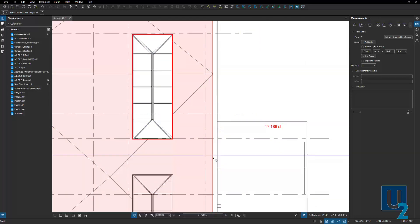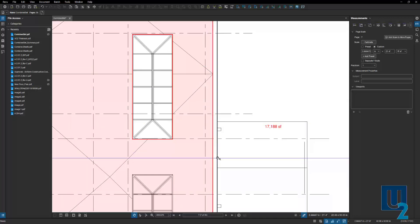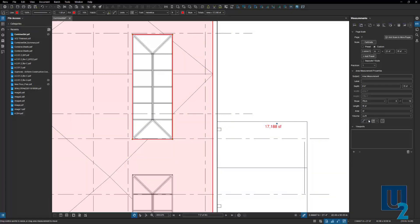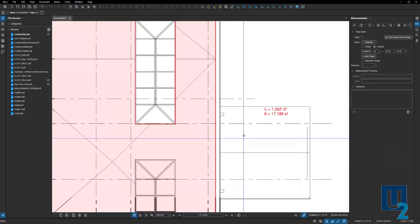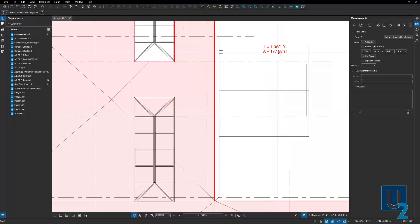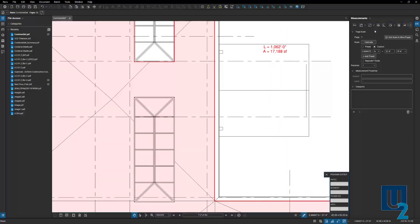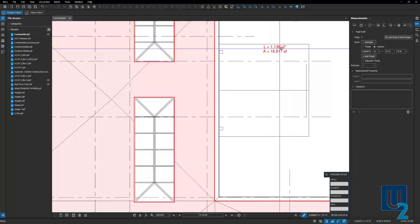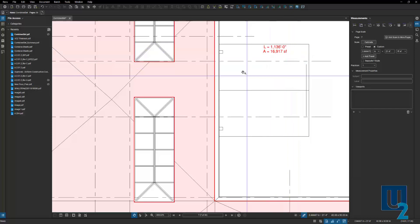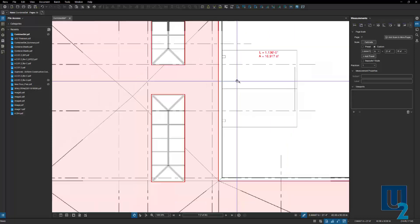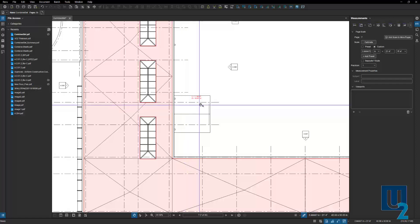You might be asking about the perimeter — maybe there are other calculations for the membrane going vertical along the parapet. If we select the markup, we can turn on the length. It will show us the length of the perimeter, including around the parts we cut out. If I do another cutout, you'll watch both those numbers — area and perimeter length — change along with it.